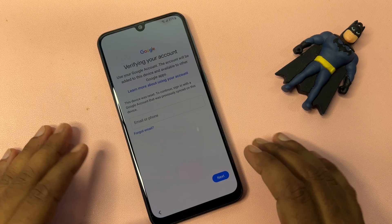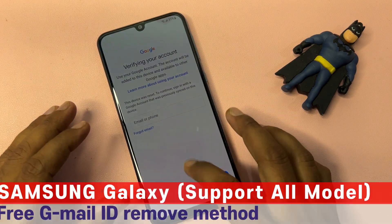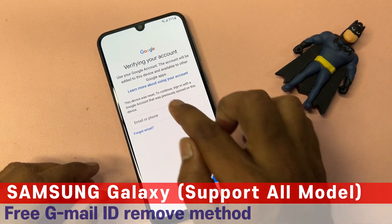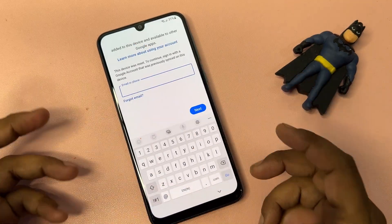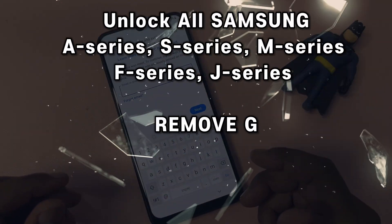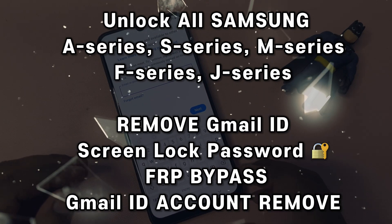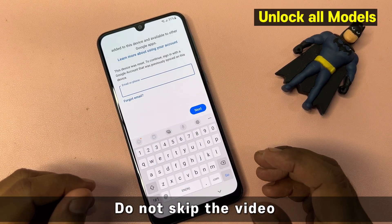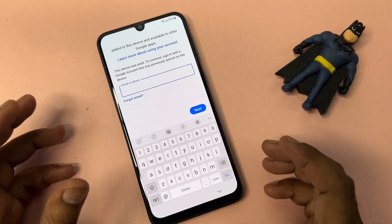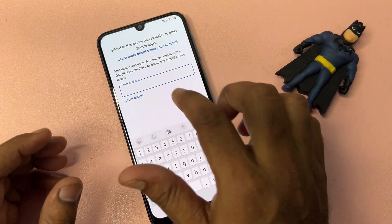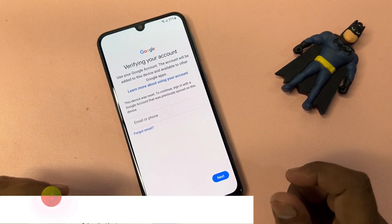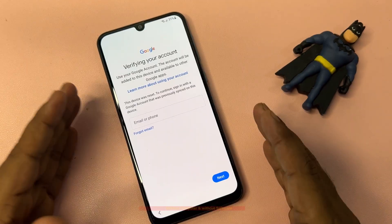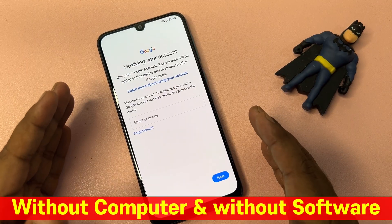Hey guys, welcome back. This is a very important video — if you're facing this issue where you forgot your Gmail account details after a hardware reset on your smartphone, in this video I'll show you how to easily bypass the Google FRP lock in just two minutes, without using any computer or any software tool.